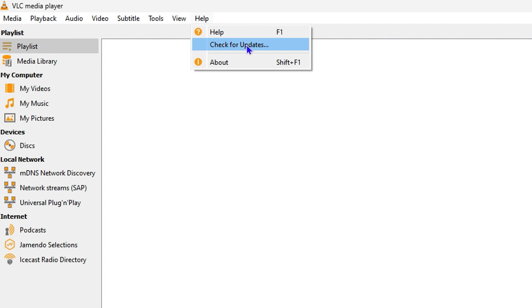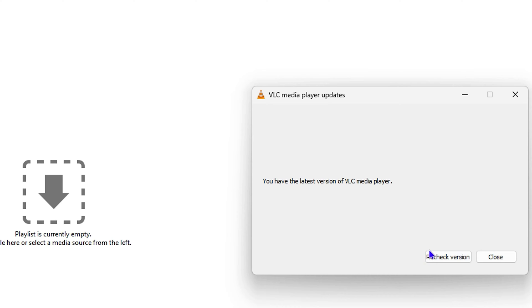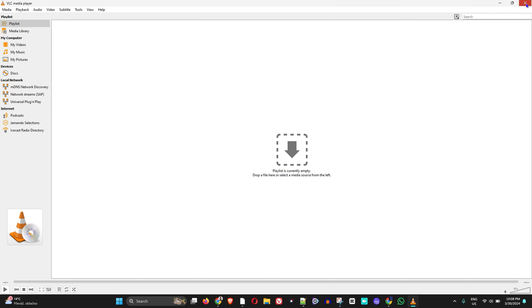Click on Check for Update and then click Recheck Version. This will quickly check to see if you have the latest version of VLC player. If not, it will check and update your VLC player for you.